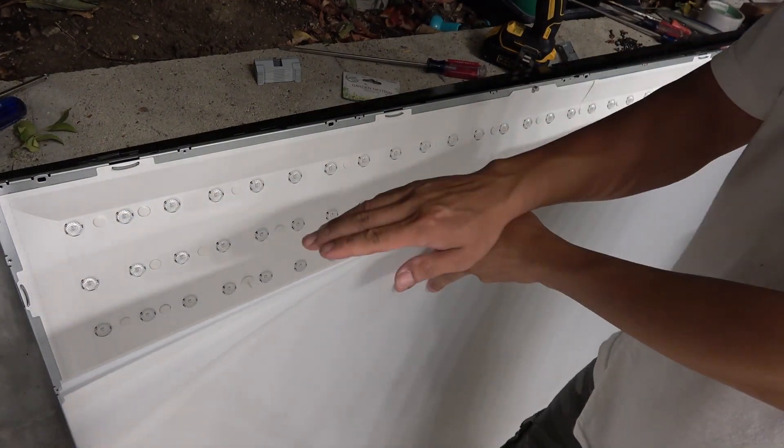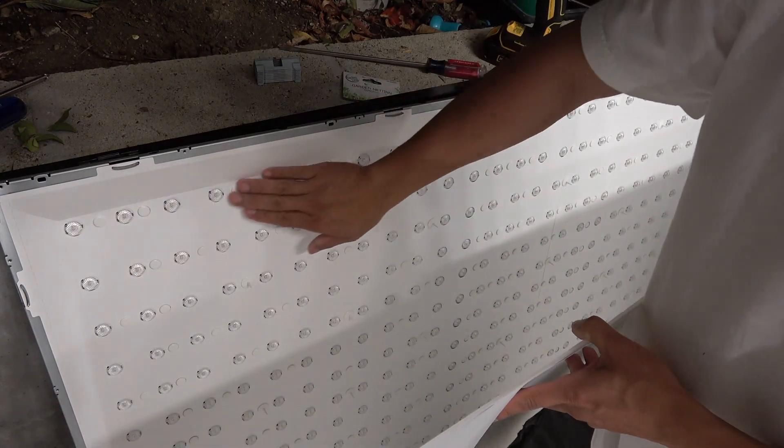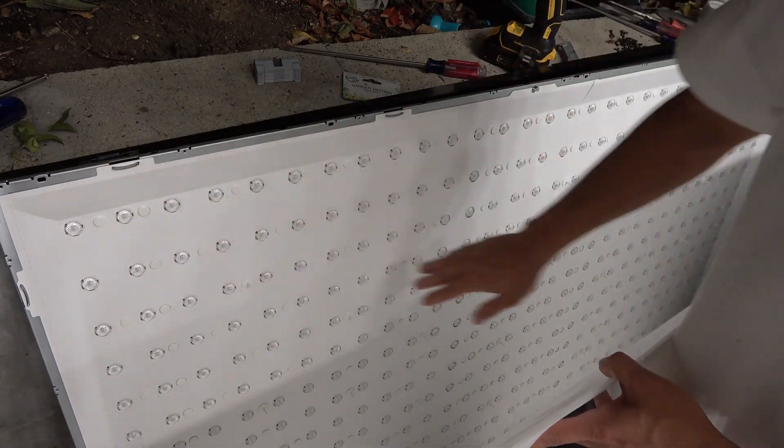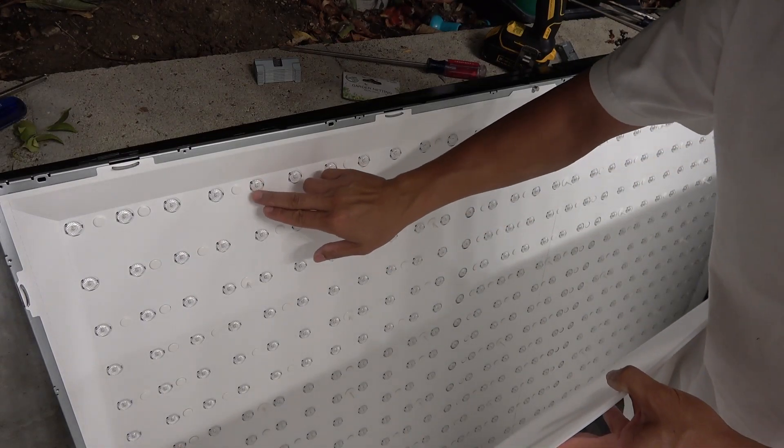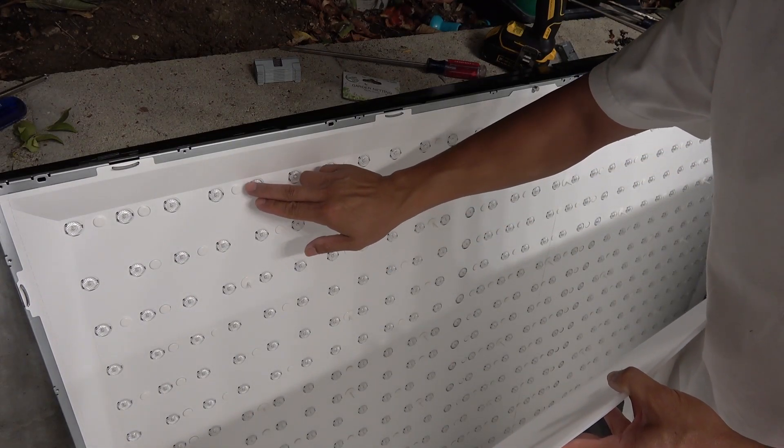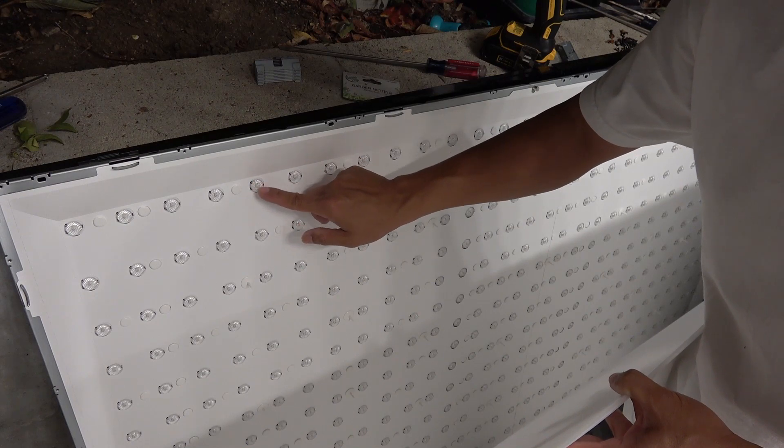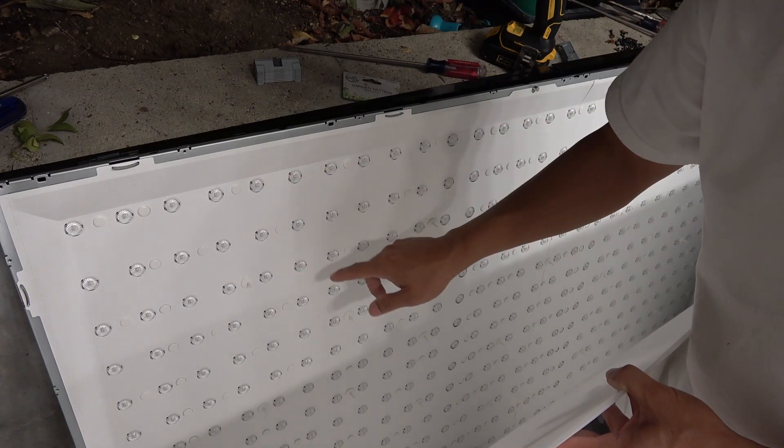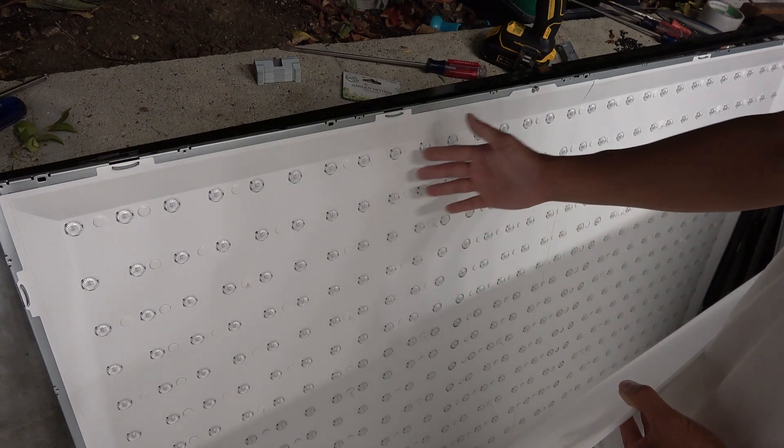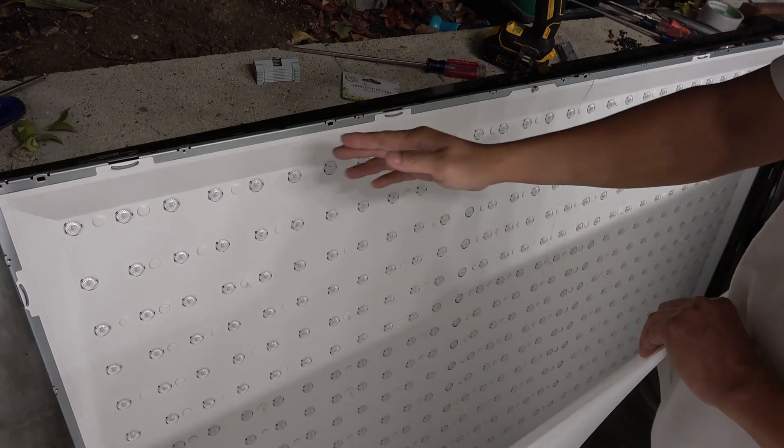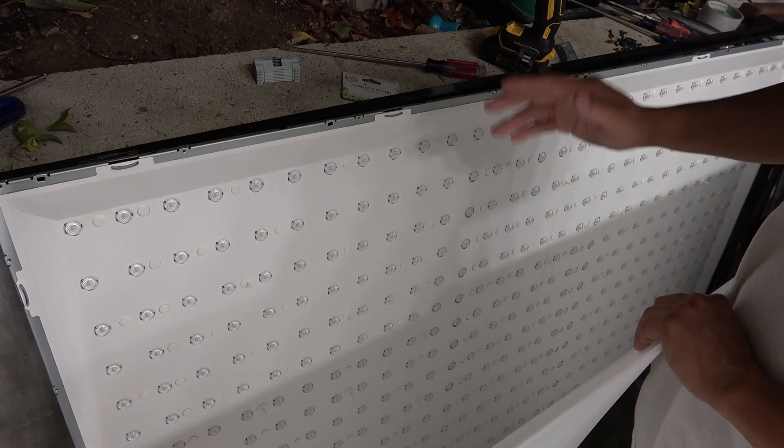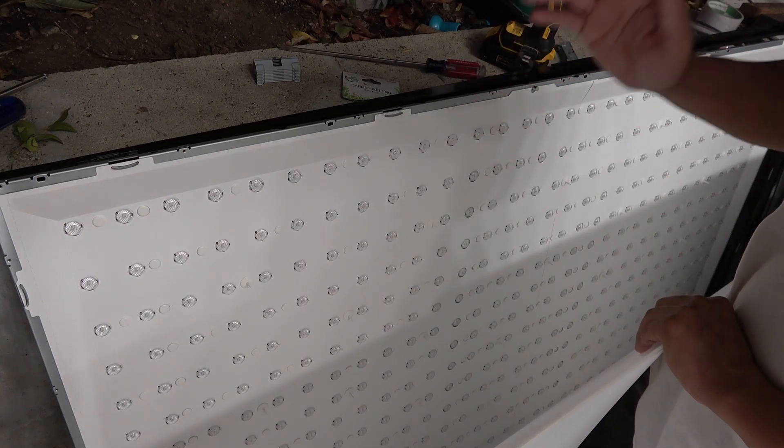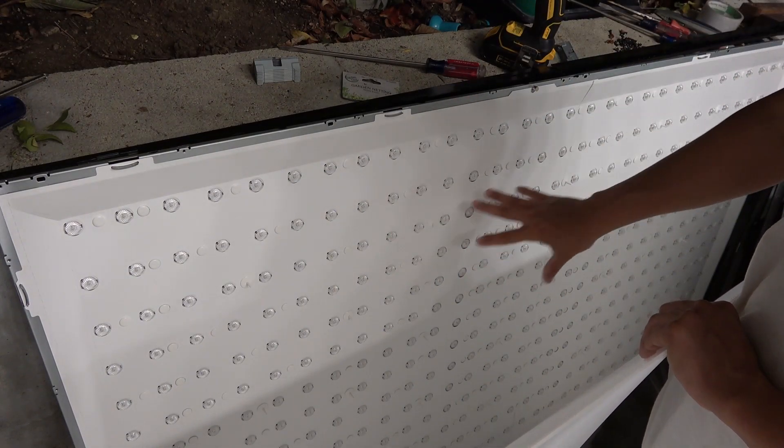Behind the plexiglass is the LED light itself. There are so many of these here, and the LED is enclosed in some sort of plastic, like a bubble, plastic bubble. I've just counted the total number of LED lights, and there are a total of 420 LEDs on this panel.